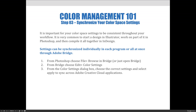I recommend doing it through Bridge so you don't have to do it three or four times — it's a good way to do it. Here are the steps: from Photoshop, choose File, Browse in Bridge, or just open Bridge. Then from Bridge, choose Edit, then Color Settings. From the Color Settings dialog box, choose the correct settings and select Apply to sync across Adobe Creative Cloud applications.